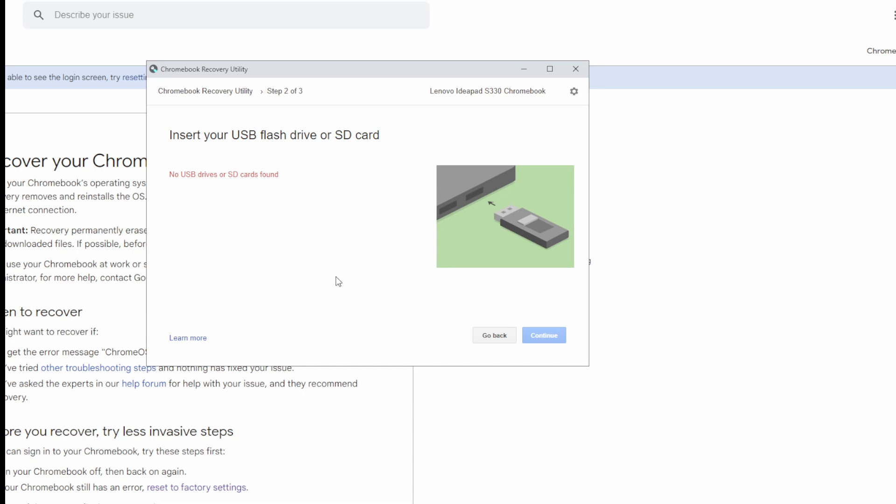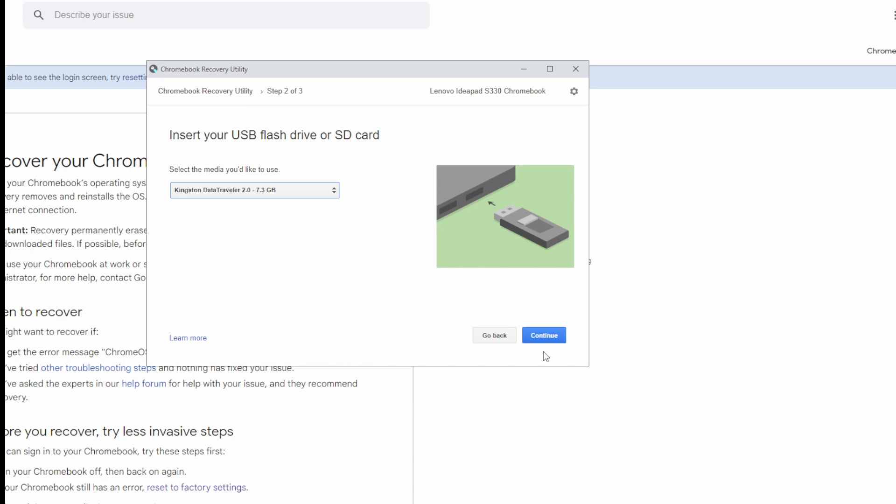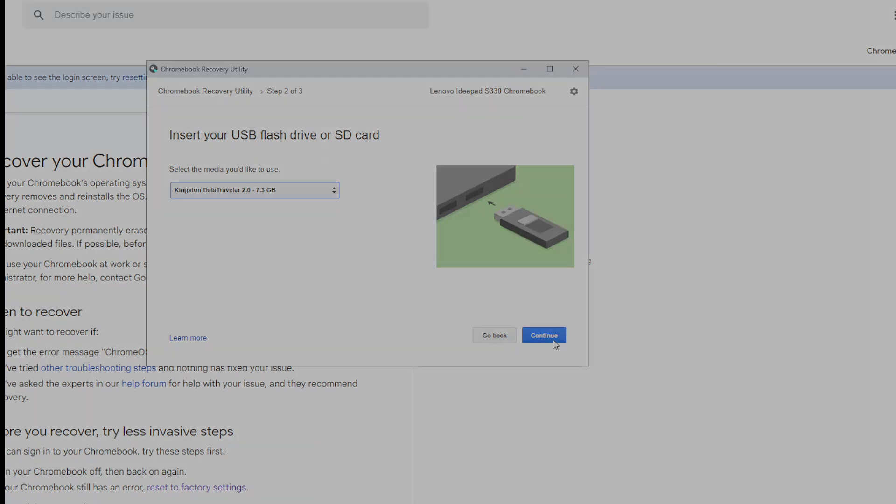Plug in the 8GB flash drive. Kingston DataTraveller, and press continue.